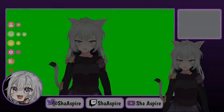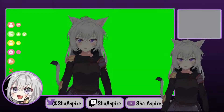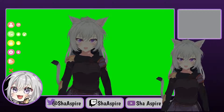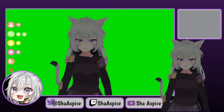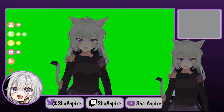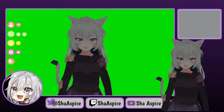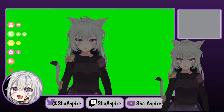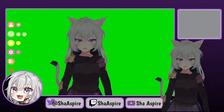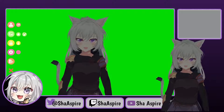Hey there everyone, Shazfire here. I just want to do a very quick and easy guide on how to make your eyes glow and make your VTube model appear like it's in the dark.